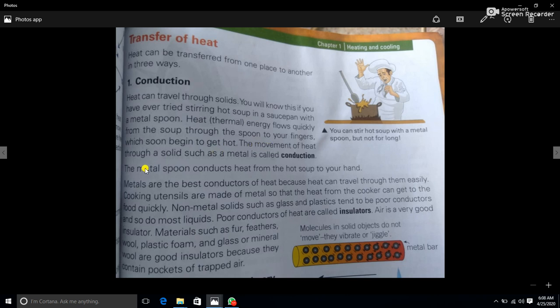The movement of heat through a solid such as a metal is called conduction. Heat can be moved through a solid. The process is called conduction. A metal spoon conducts heat from the hot soup to your hands.